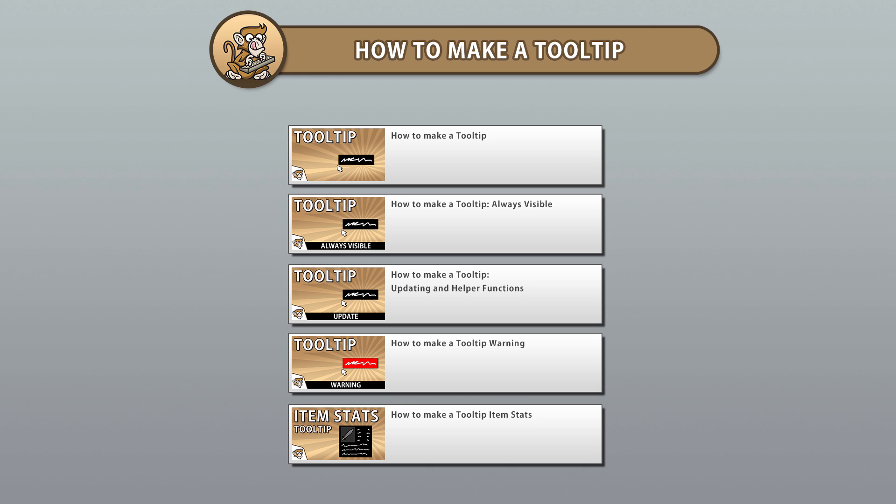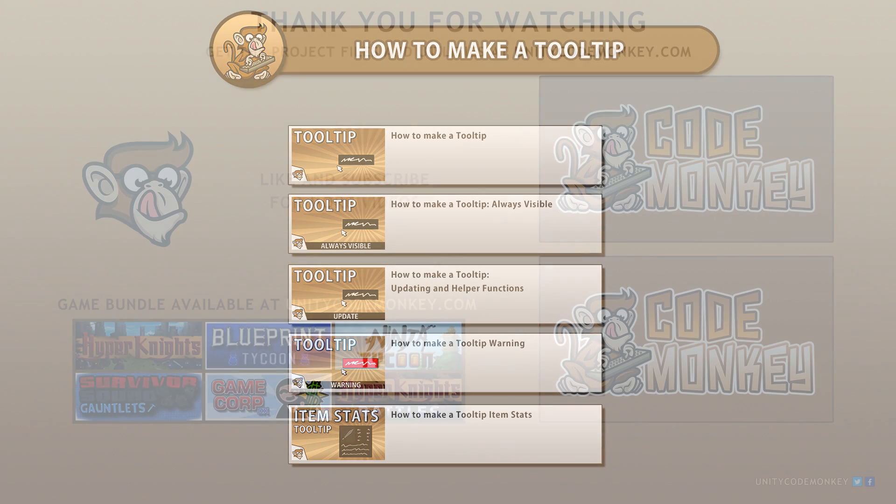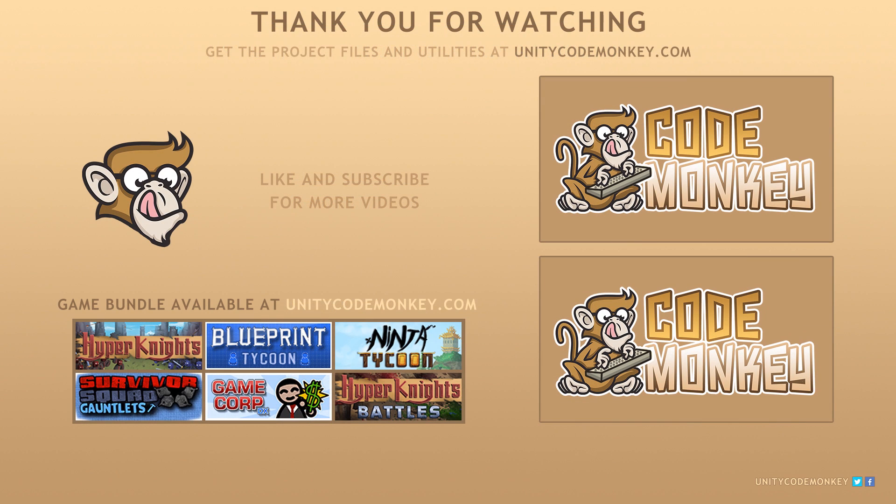If you have any questions post them in the comments and I'll do my best to answer them. Subscribe for more videos and I'll see you next time!